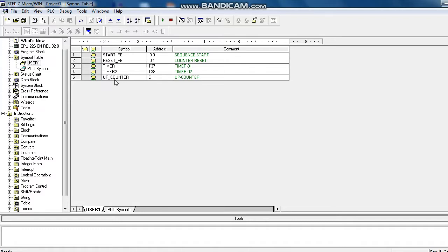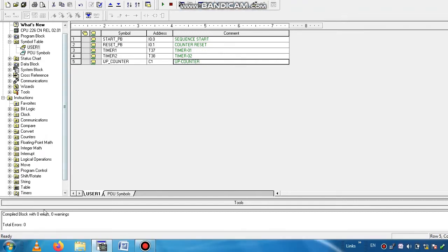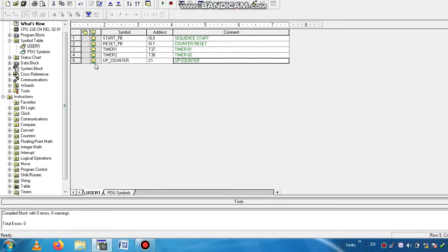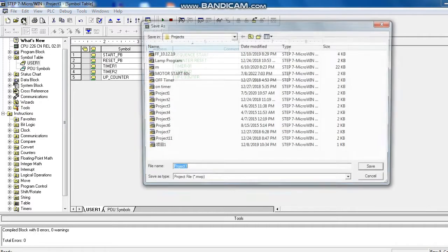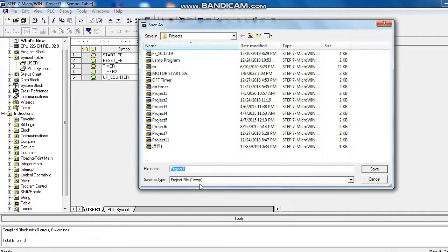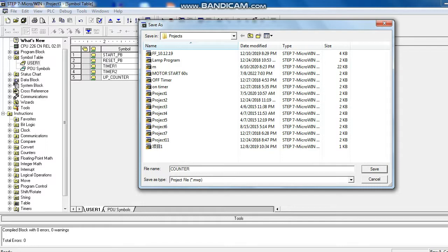Now we compile this program, have an error or not. We found that no error. Set this file. Counter. Save.